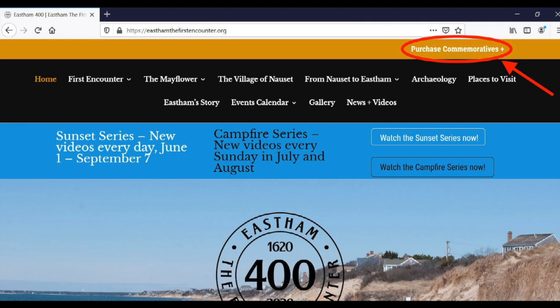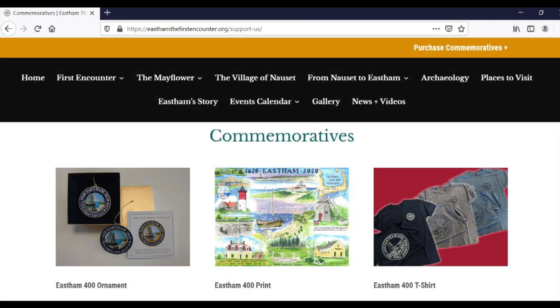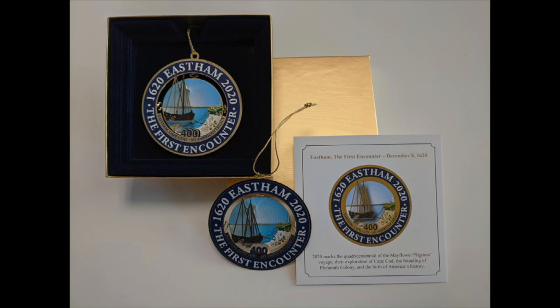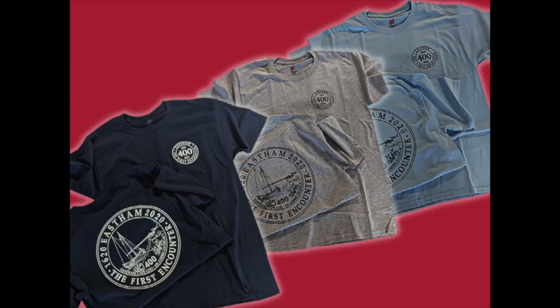If you're interested in supporting East Ham 400 efforts by purchasing commemorative items, we have several items for sale on our website, eastham400.org. We are selling gold foil first encounter ornaments, t-shirts with the East Ham 400 logo, and montages made by a local artist. The ornaments feature an image of the shallop and come with a special description card. T-shirts are available in light blue, navy, and ash gray, in sizes adult small through 3XL. The montage depicts watercolor images of important historic and well-known landmarks around the town of East Ham. Each of these items are $20.